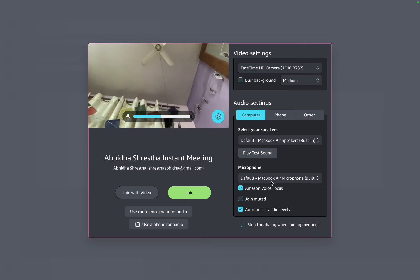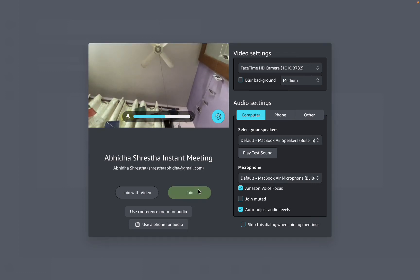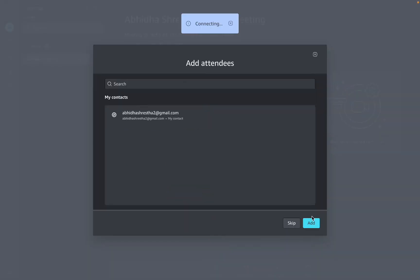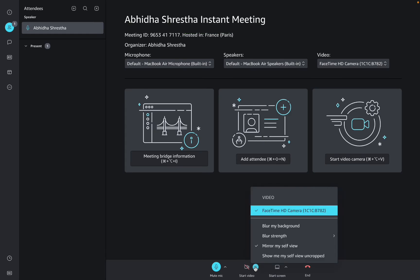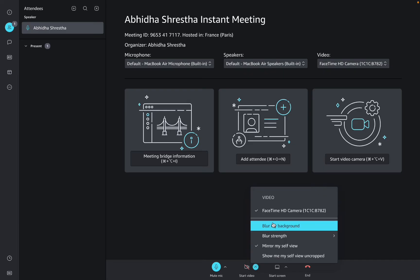After this, you need to add attendees as per your wish, and you'll be redirected to this page. Simply go to your video section where you'll find that you can only blur your background on Amazon Chime rather than changing it.